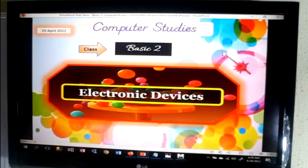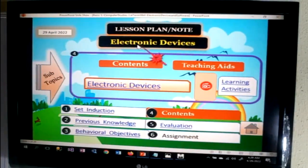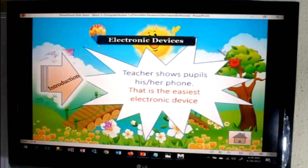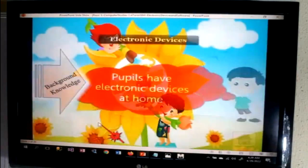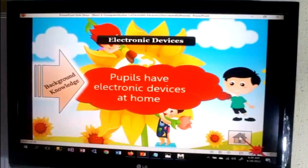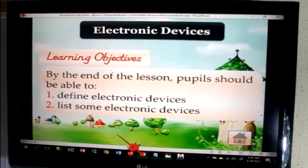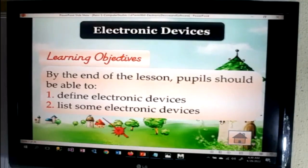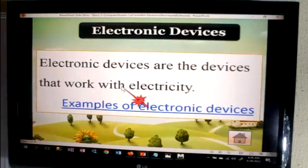Let's stop the video there and click to go to the main content page. These are lesson plans — check notes for electronic devices. For a normal class, here's your introduction, your previous knowledge. The objectives of the lesson: by the end of the lesson, pupils should be able to define electronic devices, and they should be able to list some electronic devices.